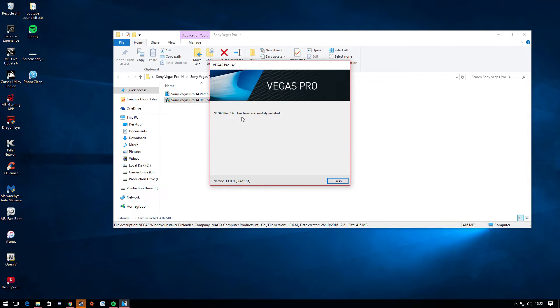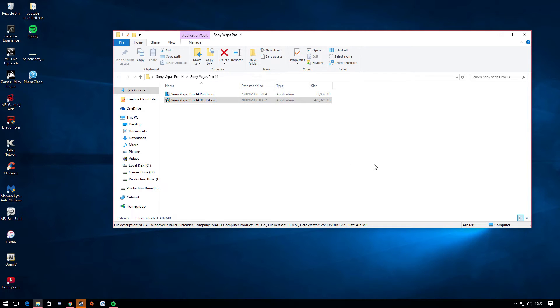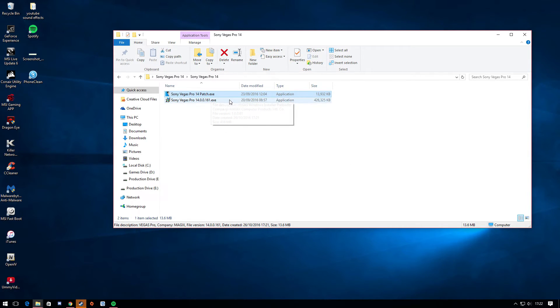And there you guys go. Sony Vegas has downloaded for you. But it would not work yet. All you got to do is just click the second application file. So just click this.